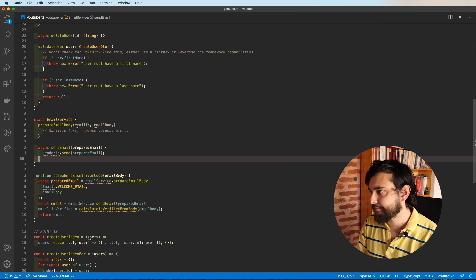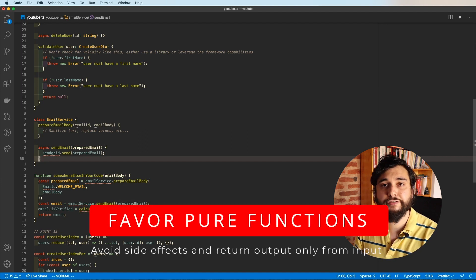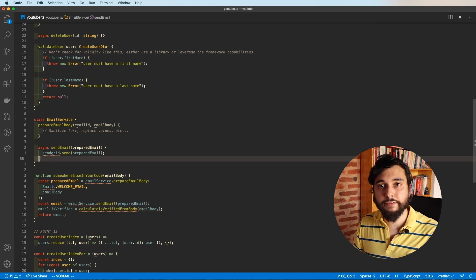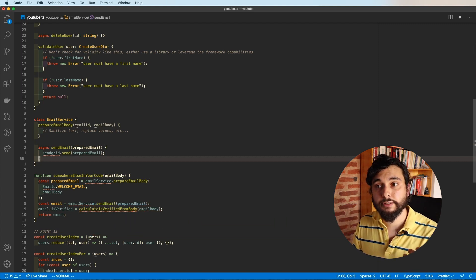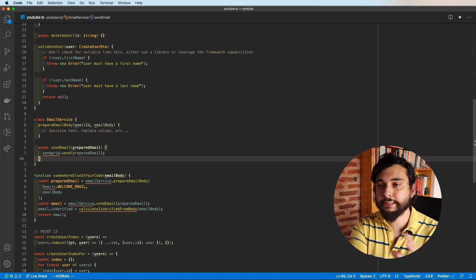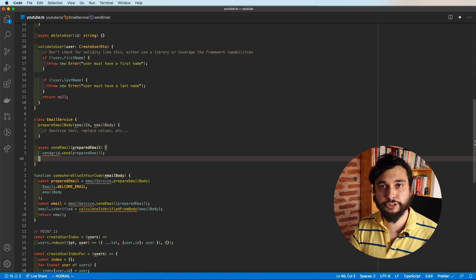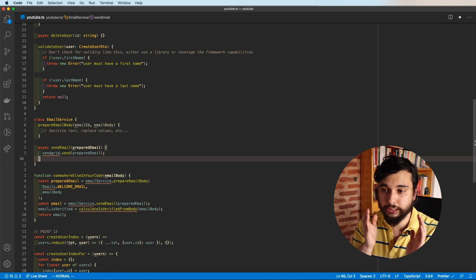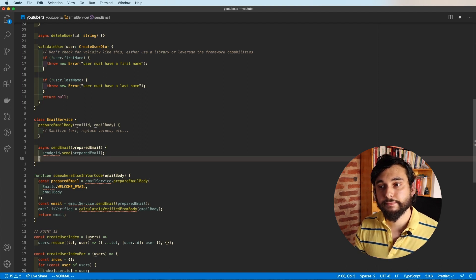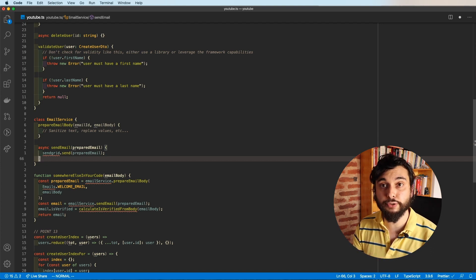My next advice is to prefer pure functions. Pure functions are functions that, given the same input, always return the same output and have no side effects that mutate state elsewhere. These are the easiest functions to test. It's not always possible, but strive towards it whenever you can — keep your functions pure.